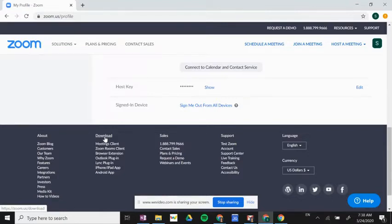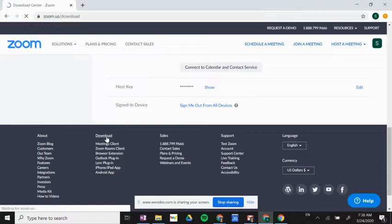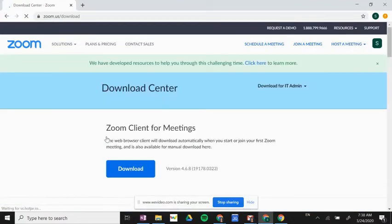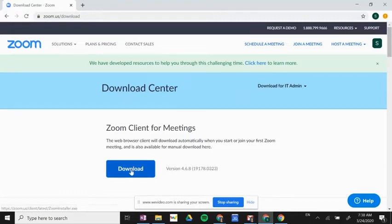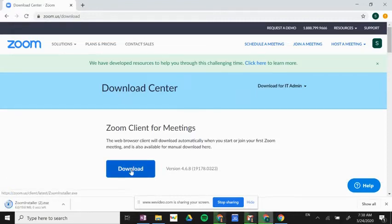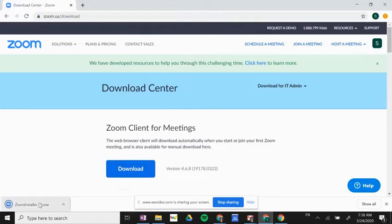I suggest downloading the desktop app—it's just easier to use and more convenient for you. So we're going to click 'Download,' and then we're going to click this first download under 'Zoom Client for Meetings.' Please click that blue download button, and that will open the app on our computer.